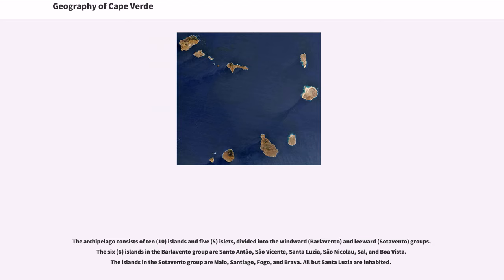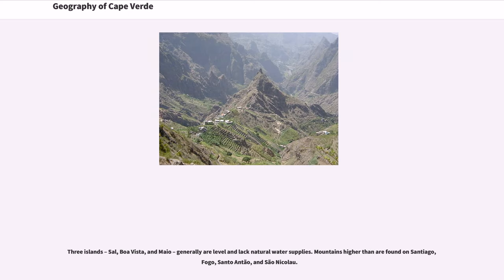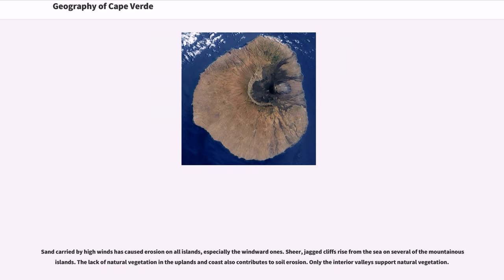All but Santa Lúcia are inhabited. Three islands — Sal, Boa Vista, and Maio — are generally level and lack natural water supplies. Mountains higher than average are found on Santiago, Fogo, Santo Antão, and São Nicolau. Sand carried by high winds has caused erosion on all islands, especially the Windward ones.